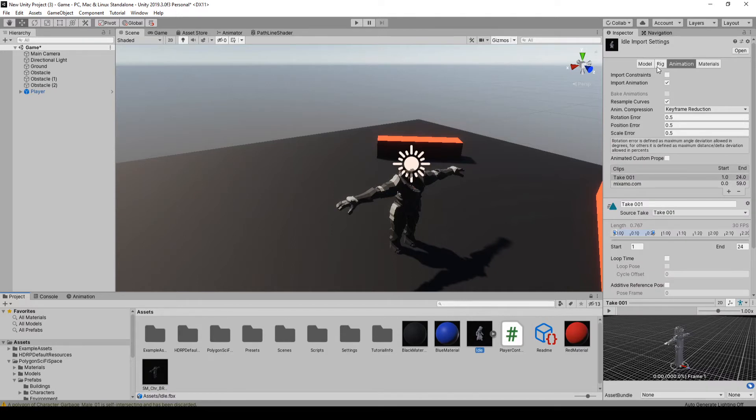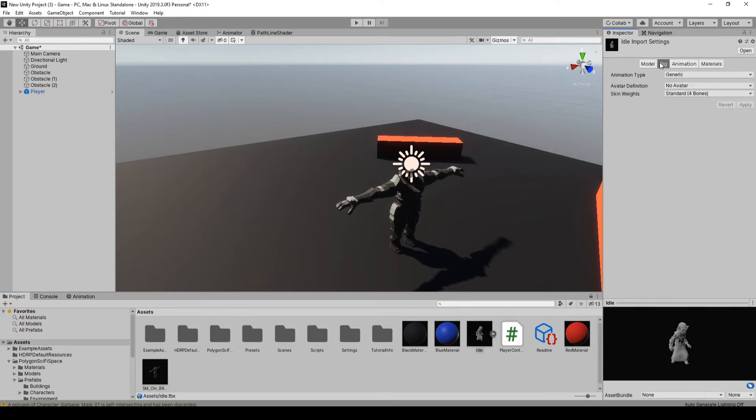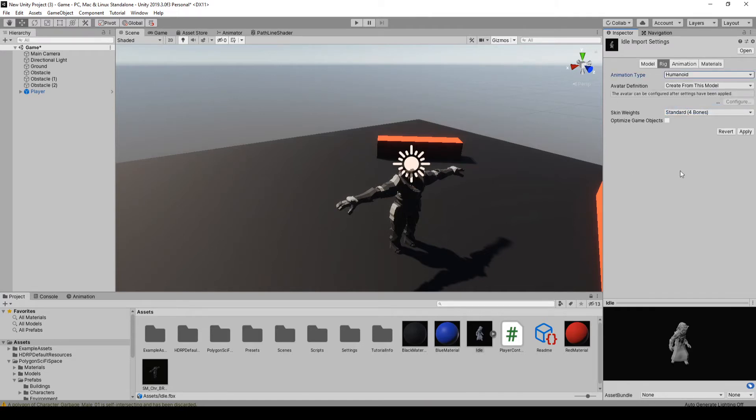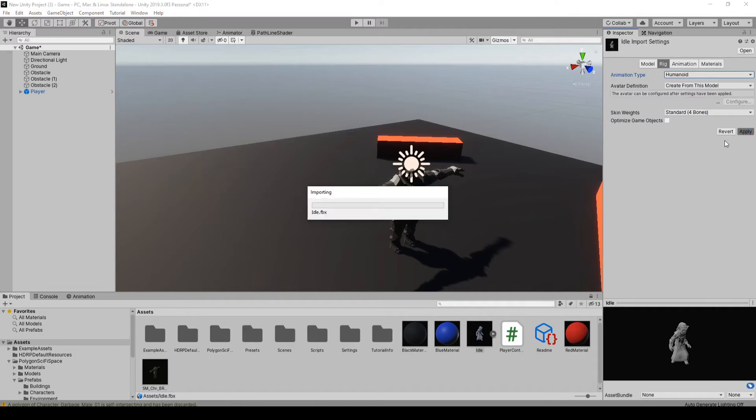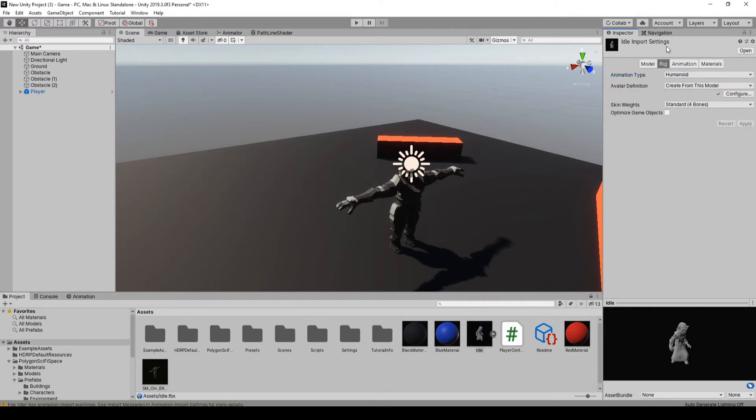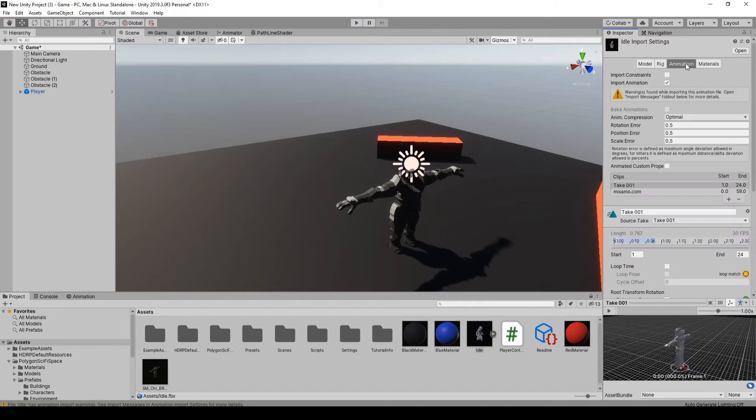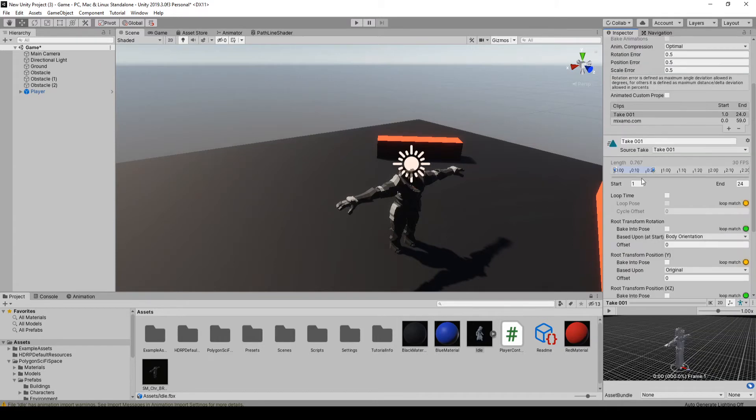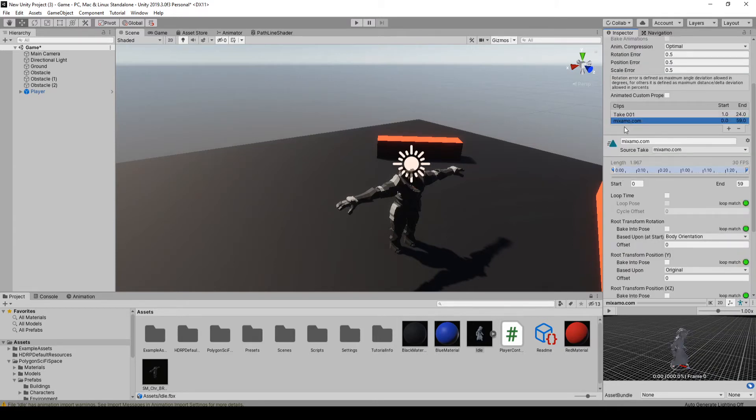Okay, so one thing you want to do is with these from mixamo.com, if you go to rig, at default it's the generic for the animation type. You want to change that to humanoid and then hit apply. That'll make sure all the bone structure matches a human shape.